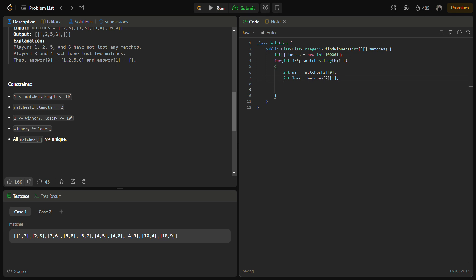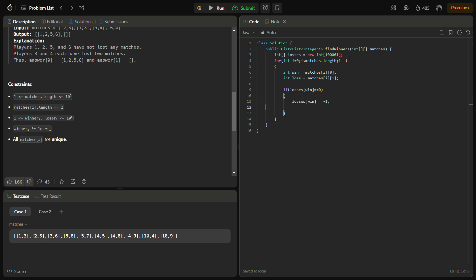Now if the losses of winner is equal to zero, then losses of winner can be minus one. This means till now he hasn't lost anything.